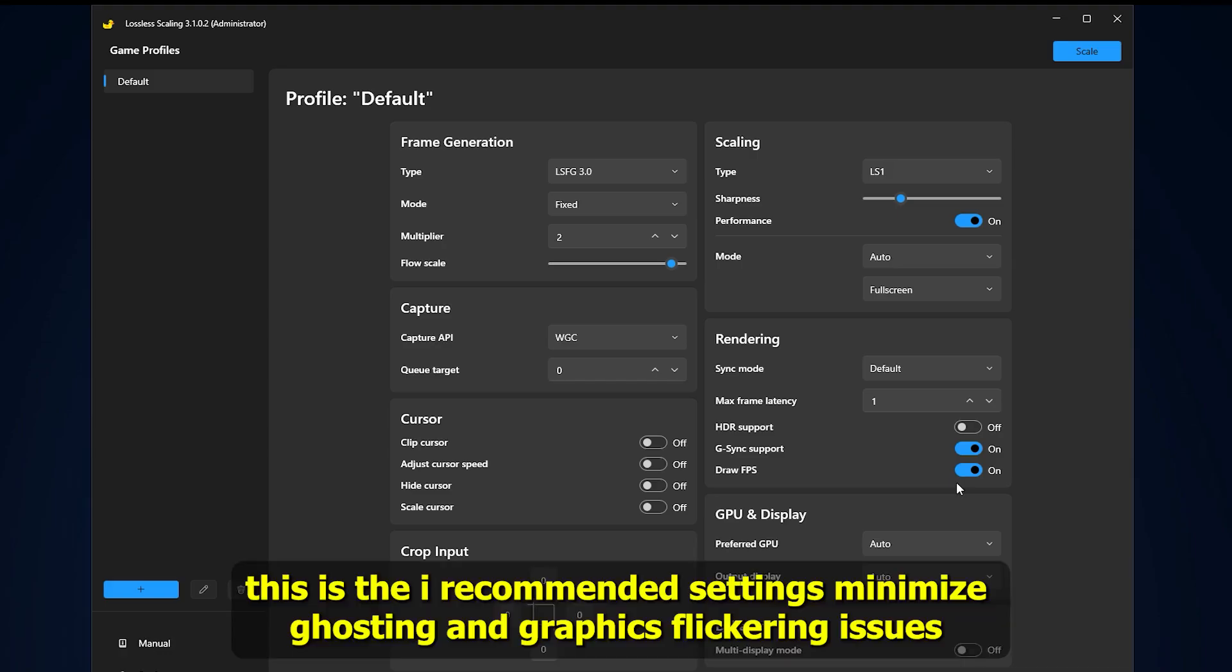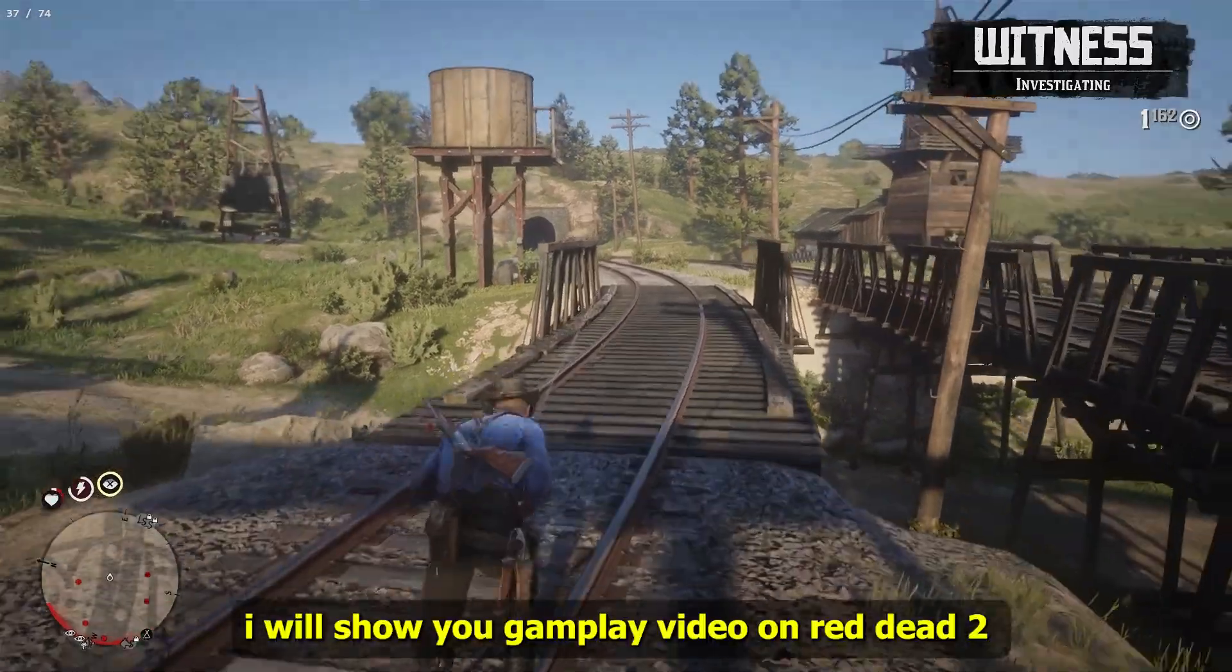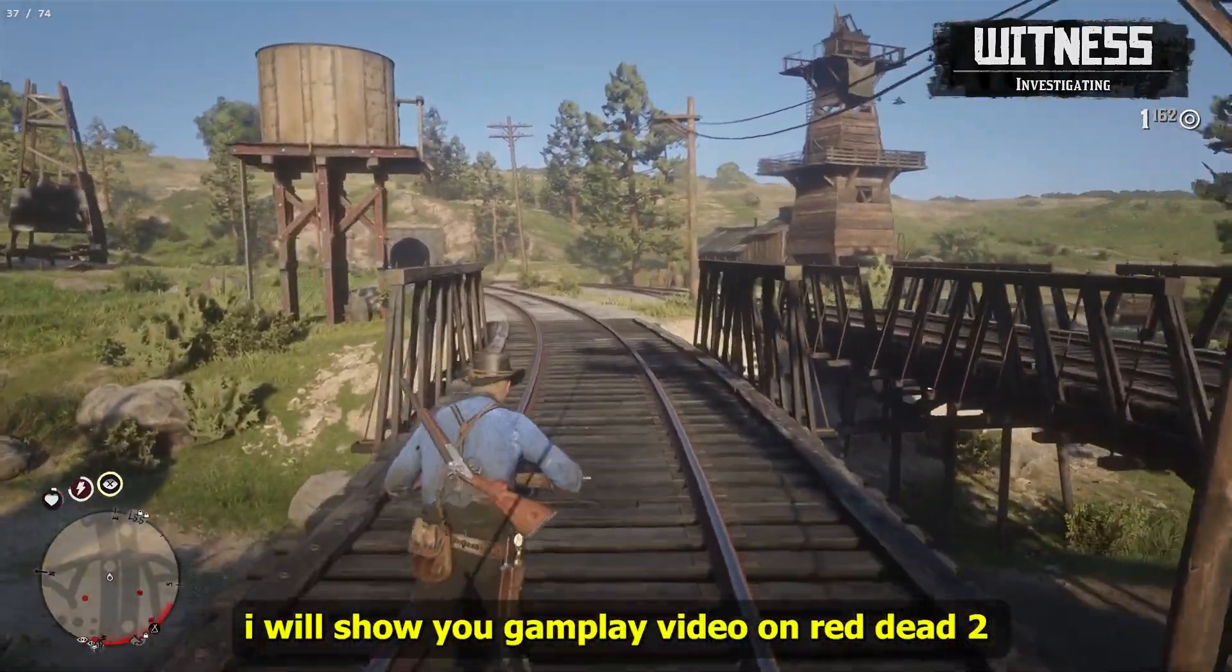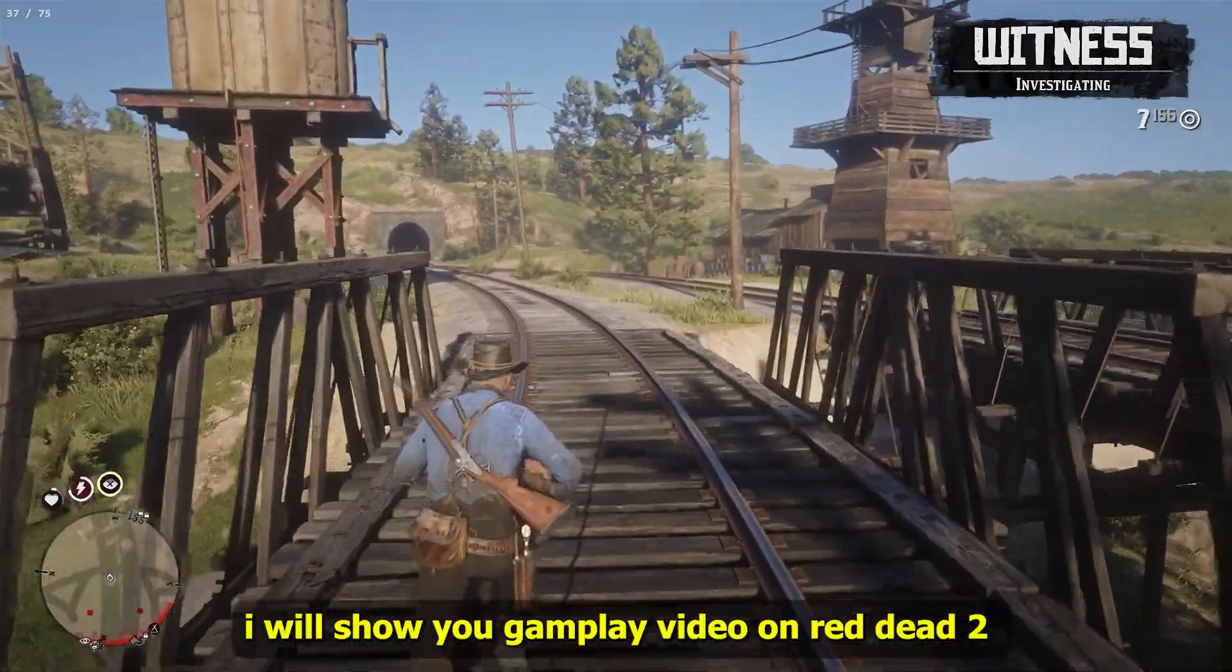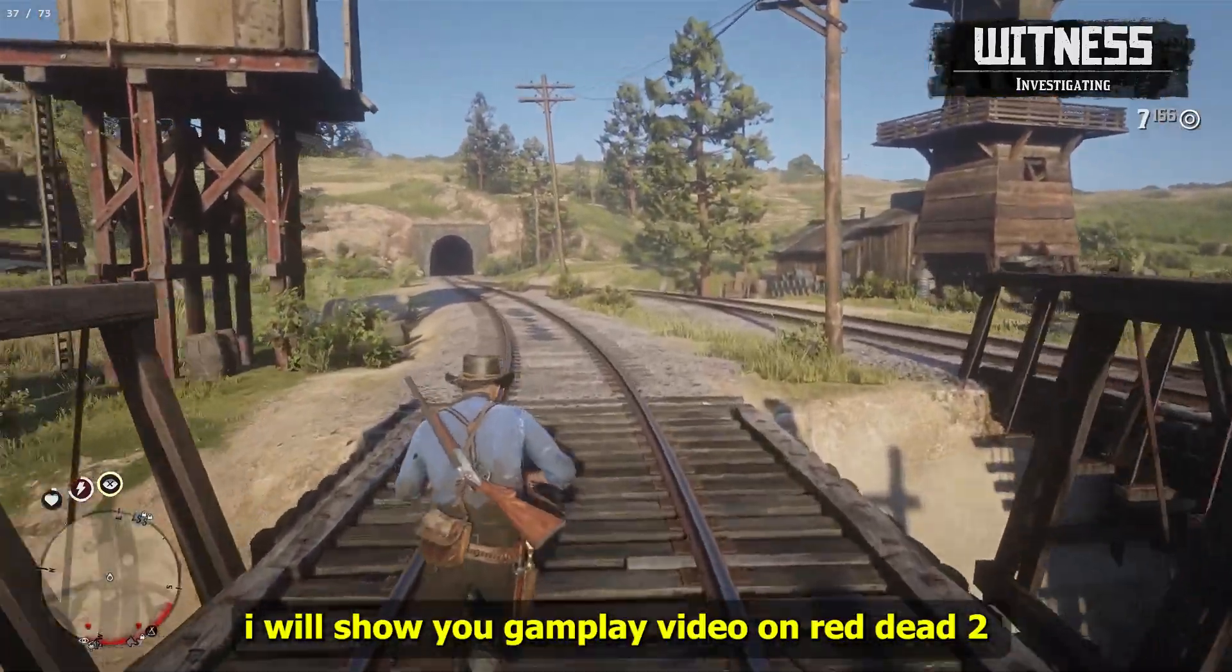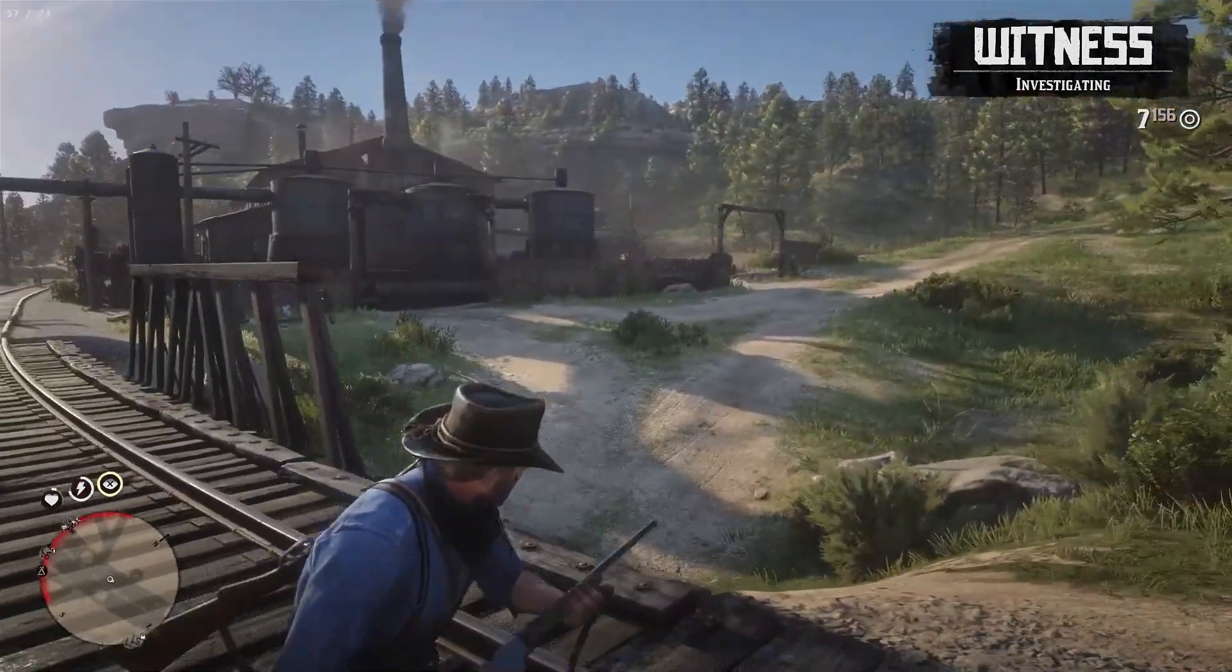This is the recommended setting to minimize ghosting and graphics flickering issues. I will show you the gameplay video on Red Dead Redemption 2.